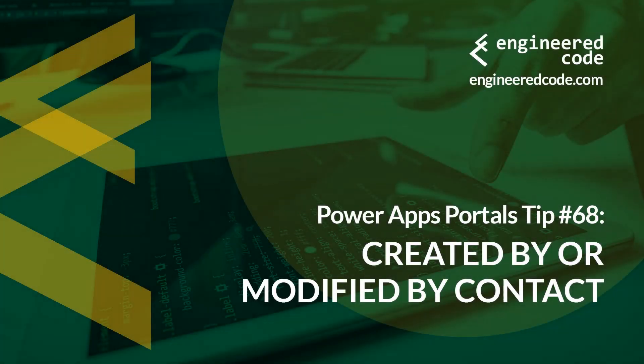Hello everyone, and welcome to PowerApps Portals Tips. My name is Nicholas Heyduke, and this is tip number 68: Created by or modified by contact.